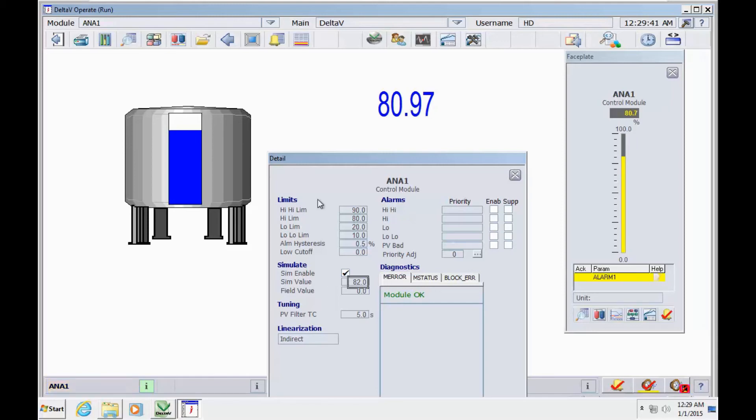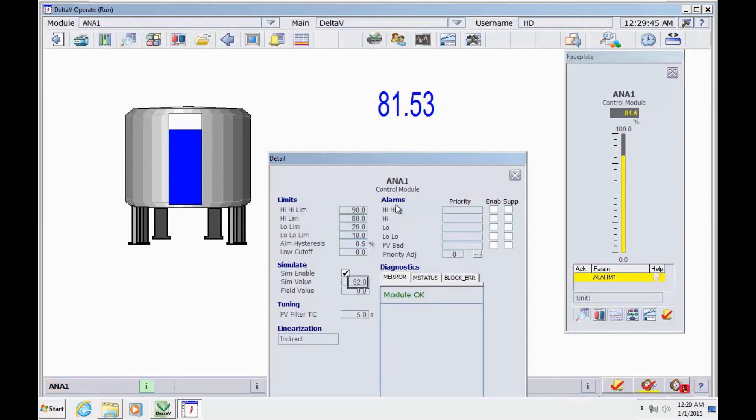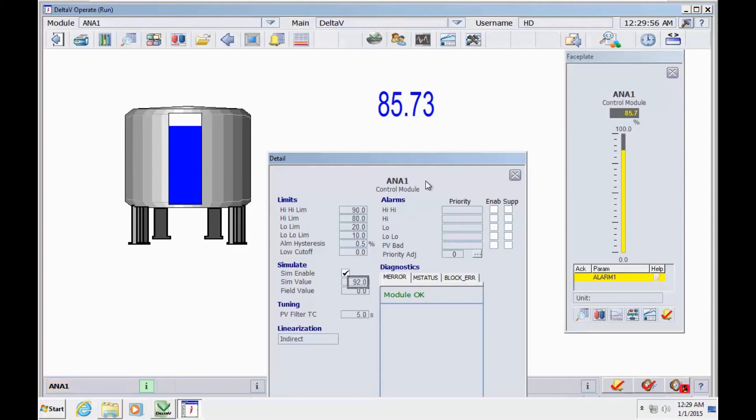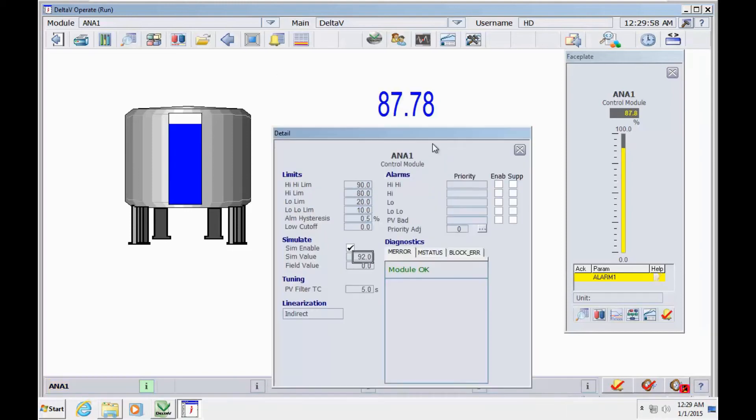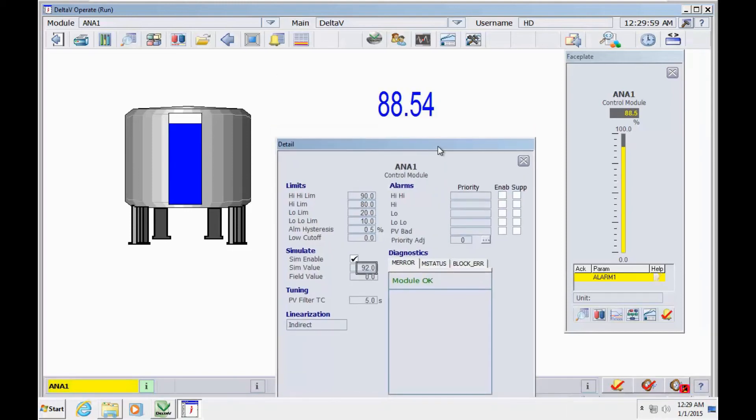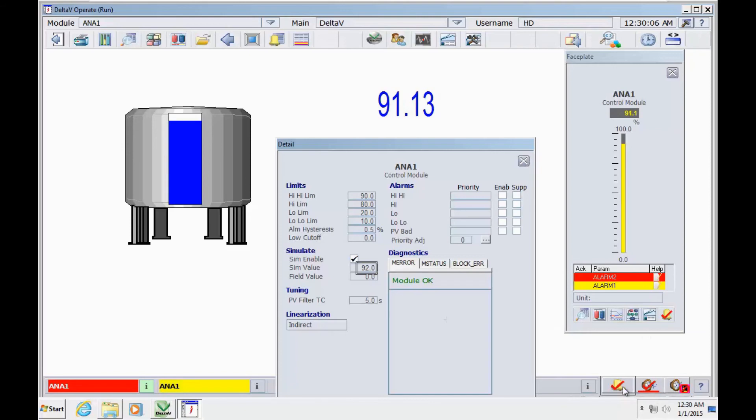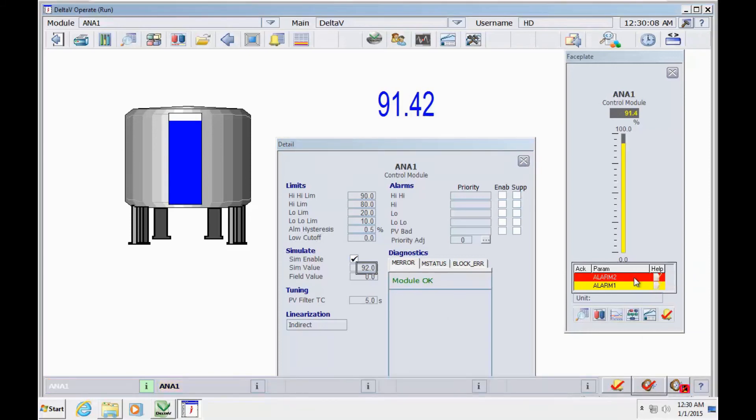Yeah, we have the high alarm here. And again we move to 92 to have the high-high alarm. As you can see, we have this critical value, this critical alarm.